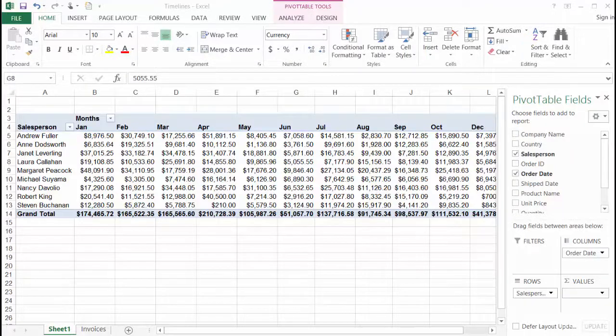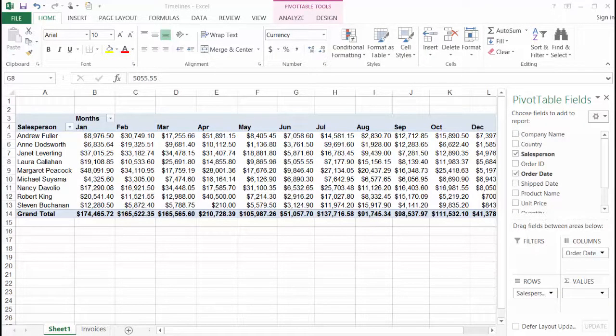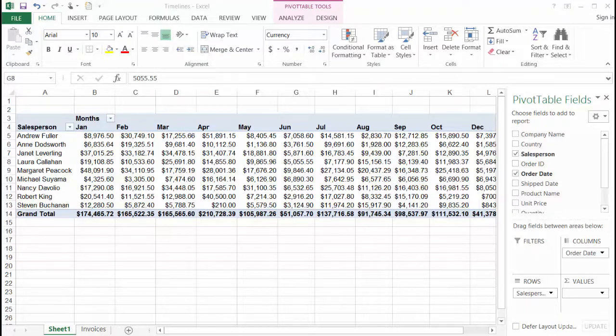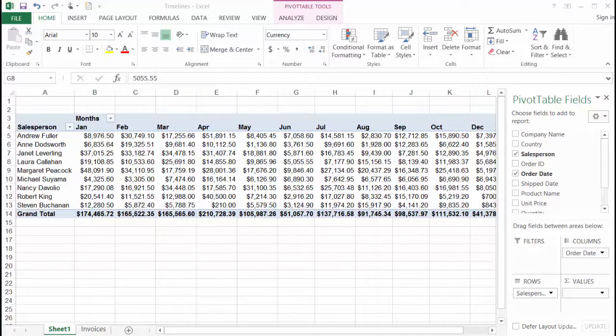In Excel 2013 the new timeline feature offers an interactive way to filter the data in your pivot table by date range. Here we are looking at the sum of extended price for each salesperson by month. So basically each salesperson's total monthly sales.